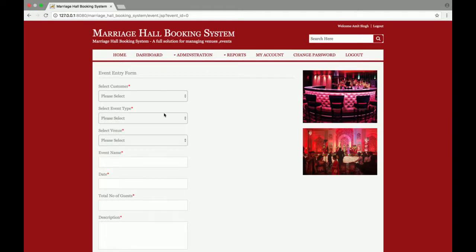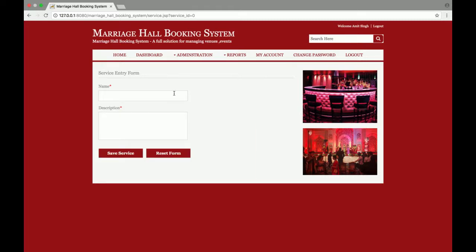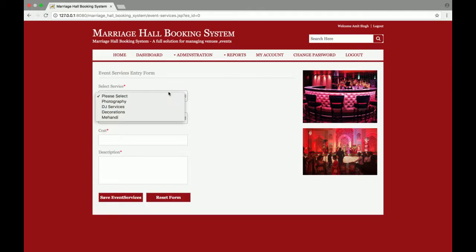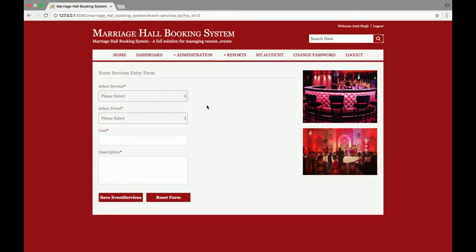Next is Add Services — what type of services that venue provides. After that, event services: if there is any event, you can associate services with it. For example, if a user books a marriage reception event and wants a photographer, you can add the photographer from here. If they want a DJ, the admin can also add the DJ from here.